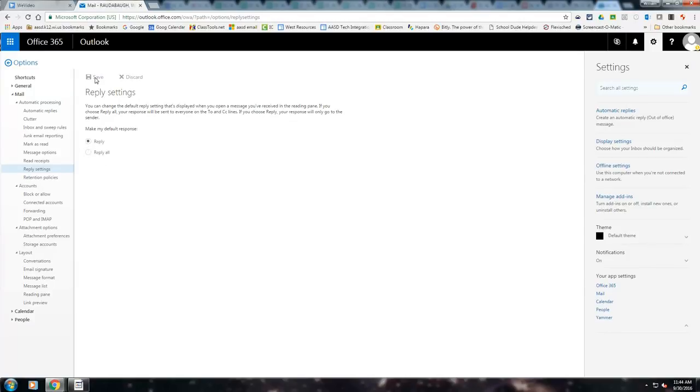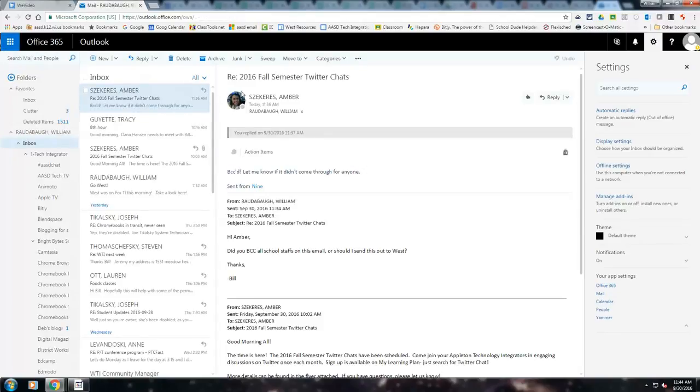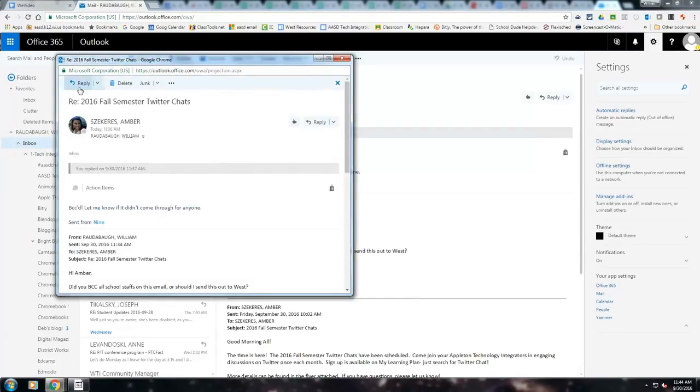You can then go back to your email and you'll notice when you want to reply to somebody, it'll just reply to the one person and not to all. It's just something weird with Office 365.